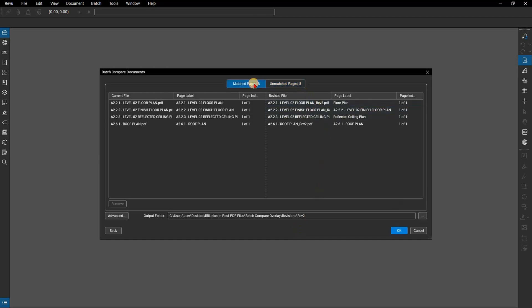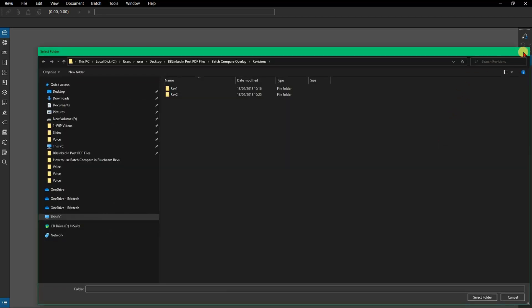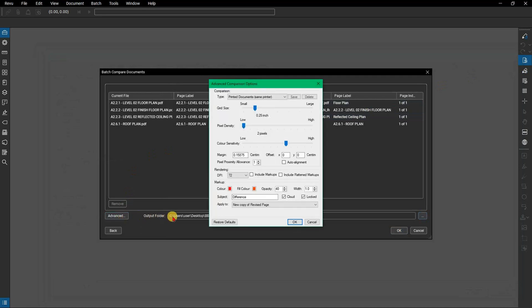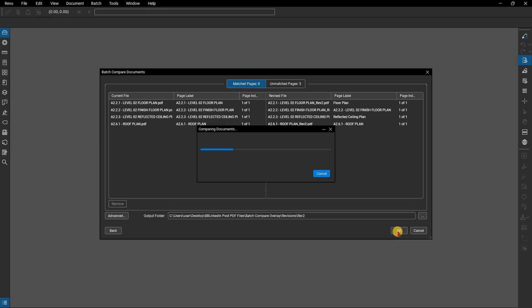Remember, with compare documents, review generates a new document so that you can set the output folder for new files. You can set the advanced options like you can for a normal compare by clicking on advanced on the left. Once you're ready to go just click on OK and review will do the heavy lifting for you.